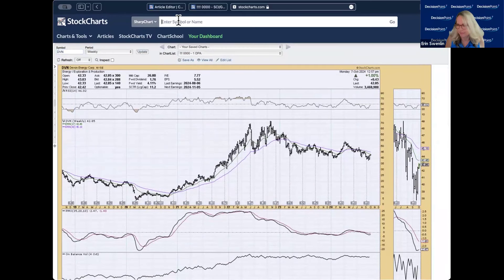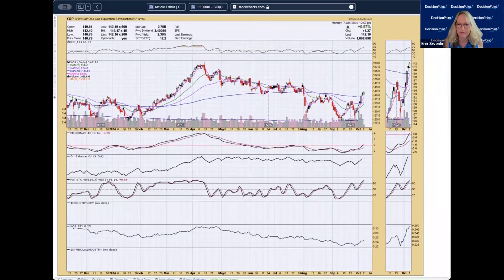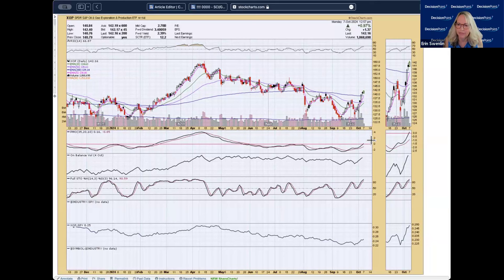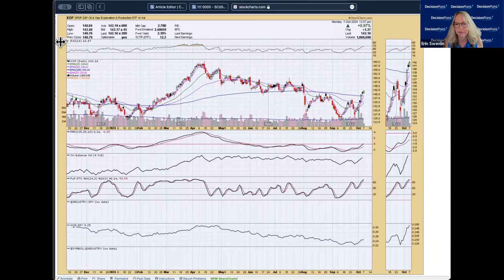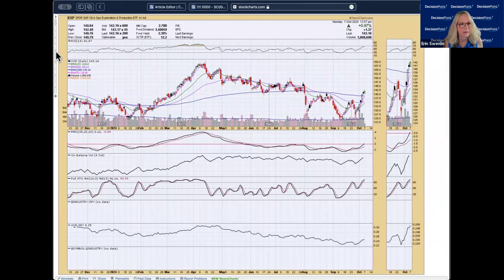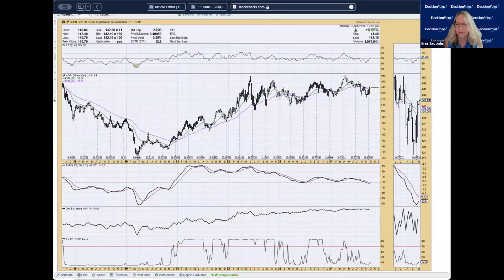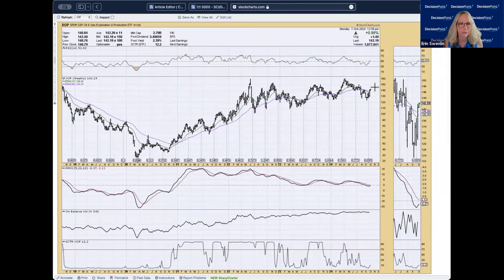Symbol request — XOP (exploration and production ETF). It's also a reverse head and shoulders with breakout. It's in a declining trend like Devon Energy, but it is above the 200-day EMA. RSI is looking like it'll get a little overbought — possibly a small consolidation above the 200-day EMA. PMO is now above zero, stochastics are above 80. I like the look of the chart — not thrilled, but I like it. On the weekly, it's in a sideways trading range and looks like it's coming off the bottom of it, showing some bullishness for XOP.